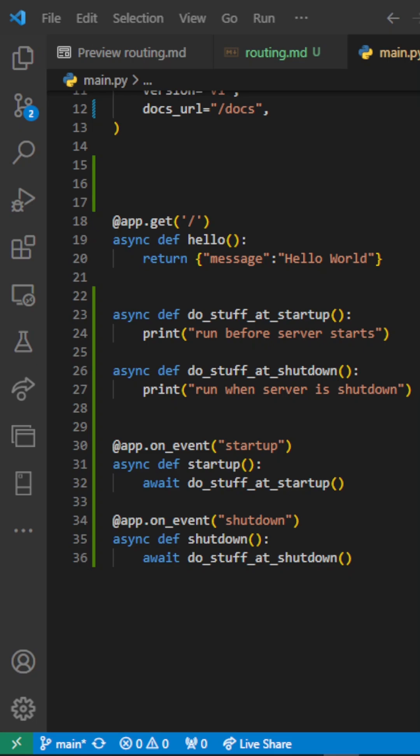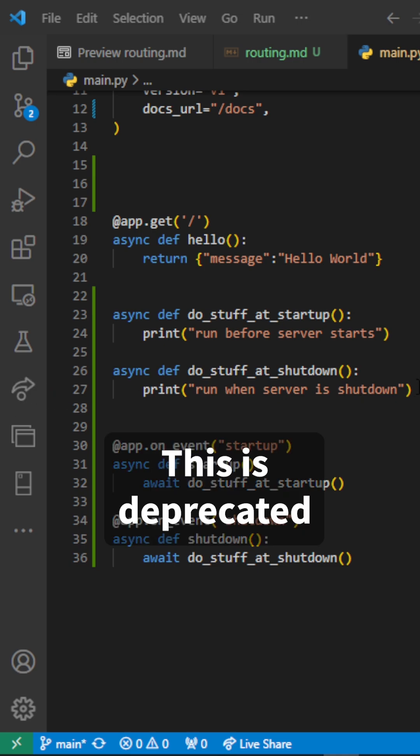In FastAPI, this is how we used to define startup and shutdown events. So what we did was to basically define what was to happen at the server startup and what was to happen at the shutdown of a server.